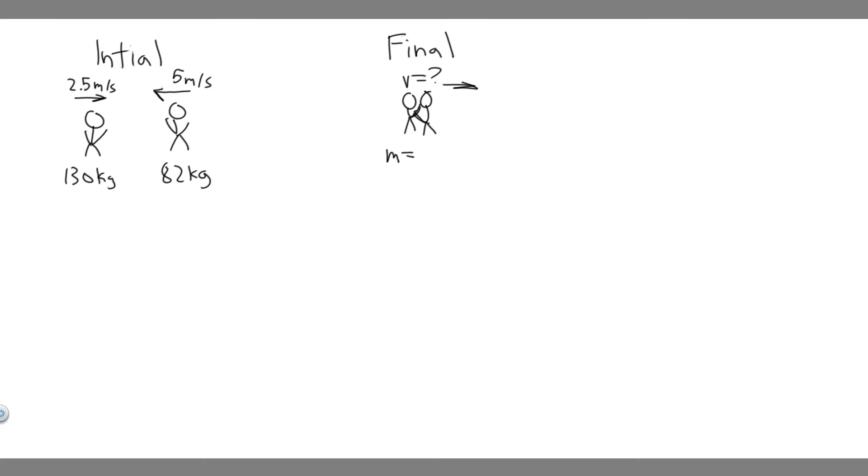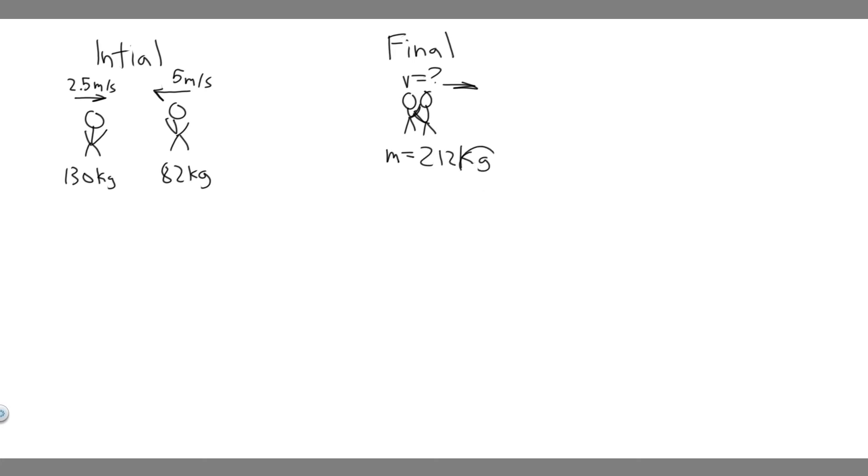We want to label their mass. So what is their mass going to be? If one's 130, one's 82, and they combine into one, their mass is added up. So 130 plus 82 is 212. So 212 kilograms, that's going to be their mass at the end.